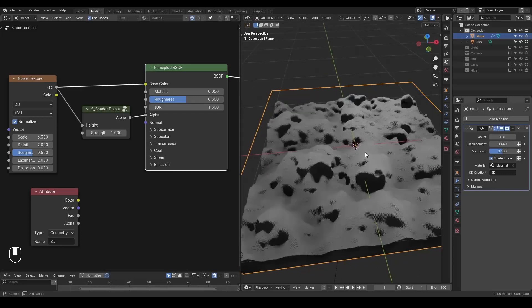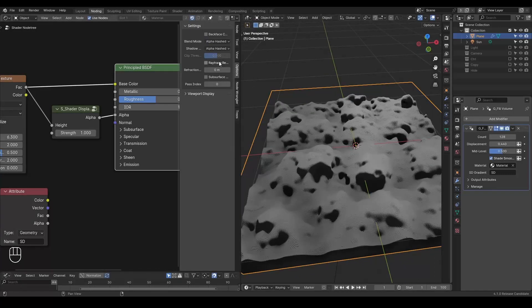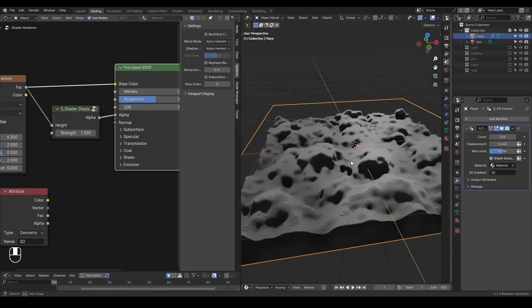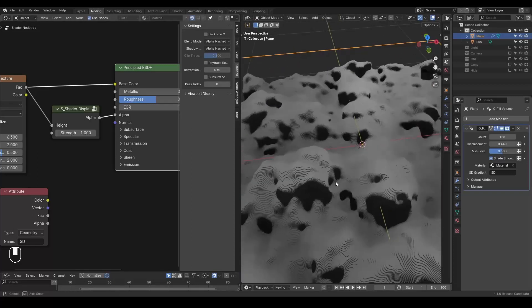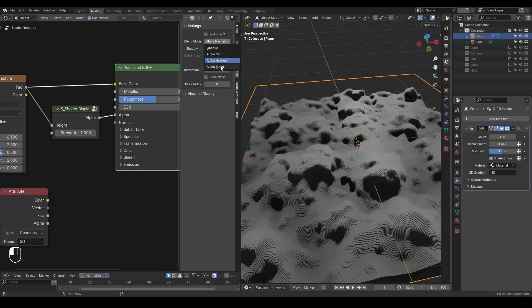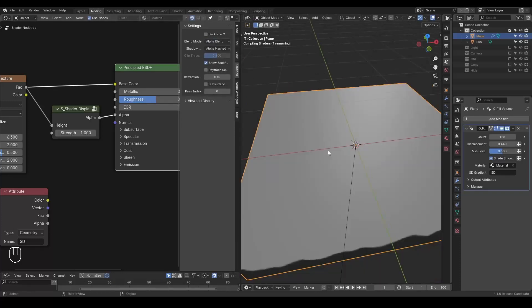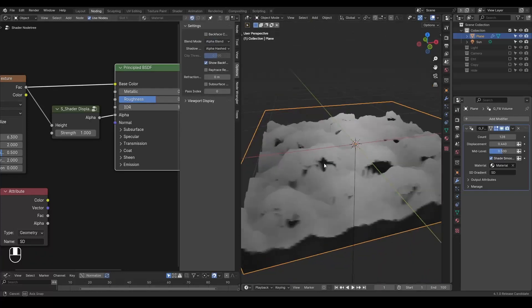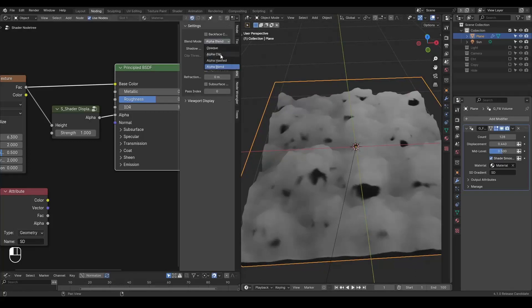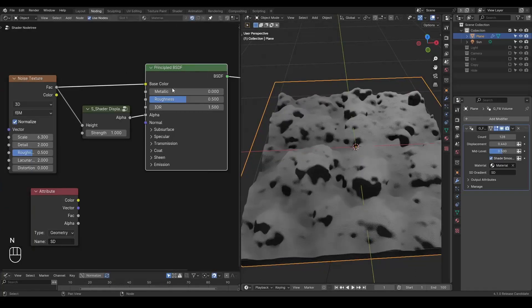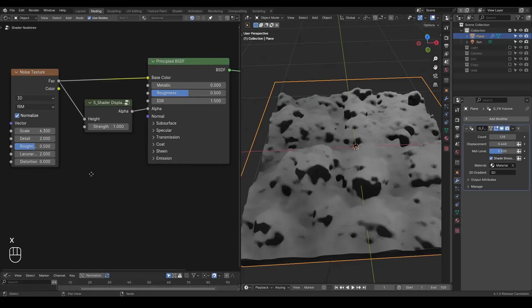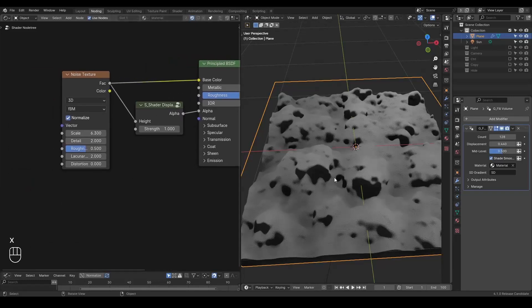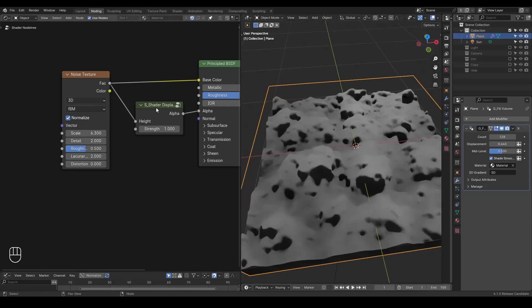Here I want to remind you that if you're using alpha hashed, it does not look like anything changed. It's okay. But if you're using alpha blend, then you will lose all this kind of shadow. So you want to use alpha clip in most cases. And once you have done that, it's basically set.